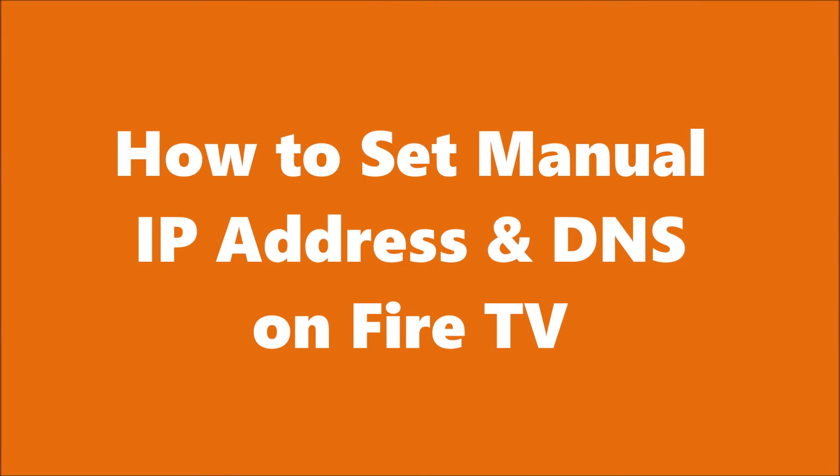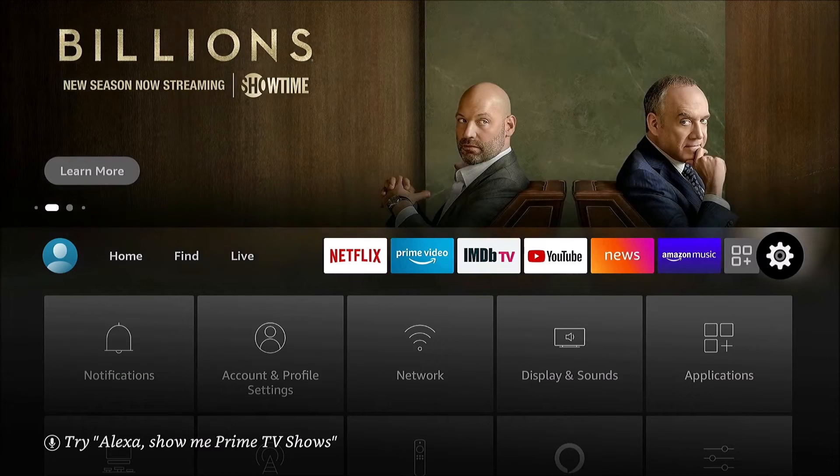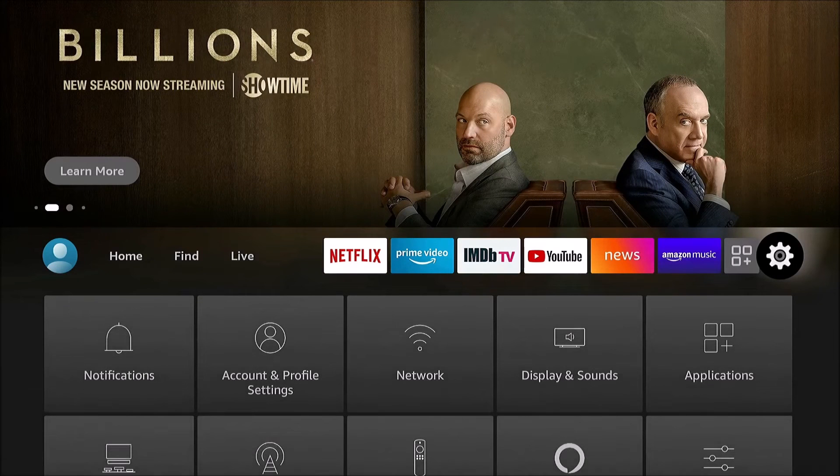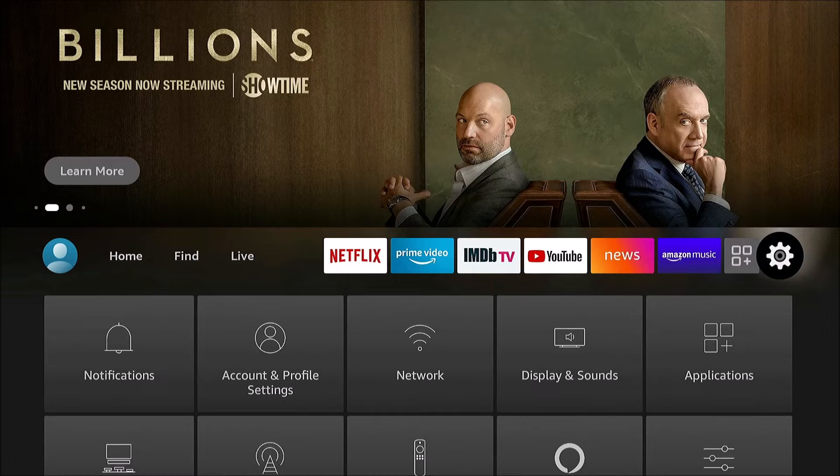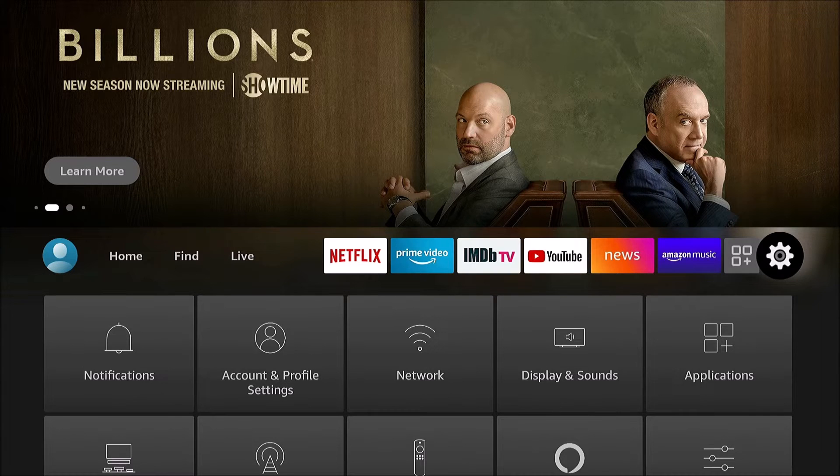In this video we're going to learn how to manually set the IP address and DNS settings on the Fire TV. Hi, I was recently asked by a friend of mine